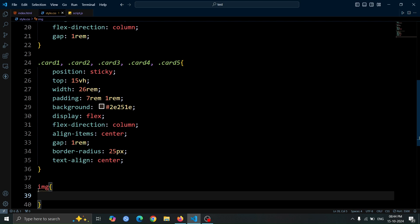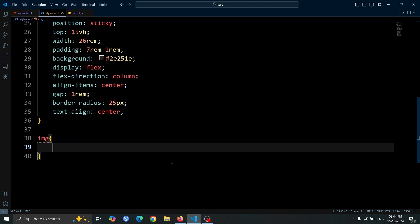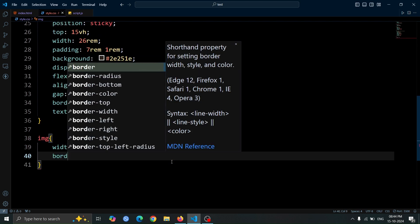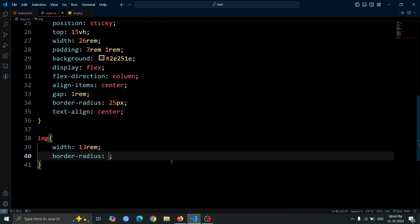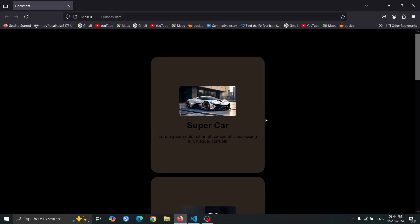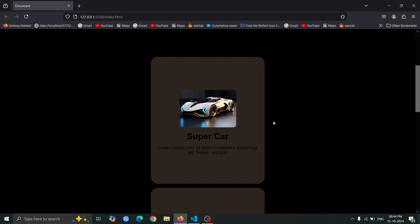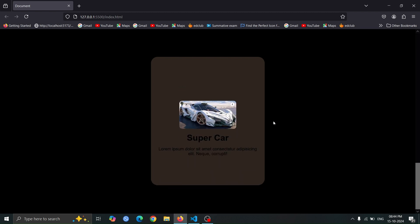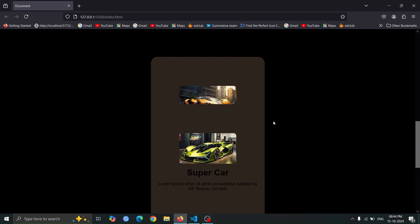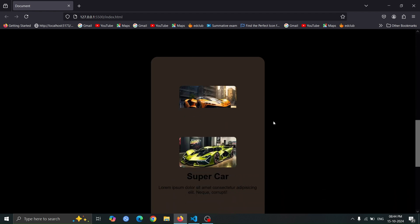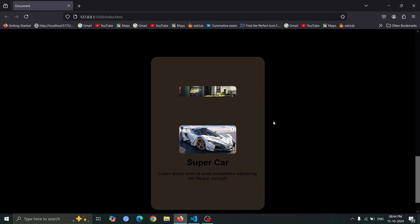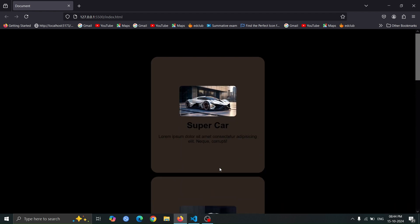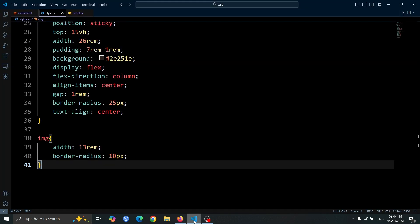Now, let's style the image tag. Set its width to 13rem for a balanced size, and apply a border radius of 10px to give the images rounded corners. Open the browser, and you'll see the cards displayed. As you scroll the website, you'll notice that each card moves up but stops at 15vh from the top, sticking in place. The next card will then scroll over it, creating a layered effect.